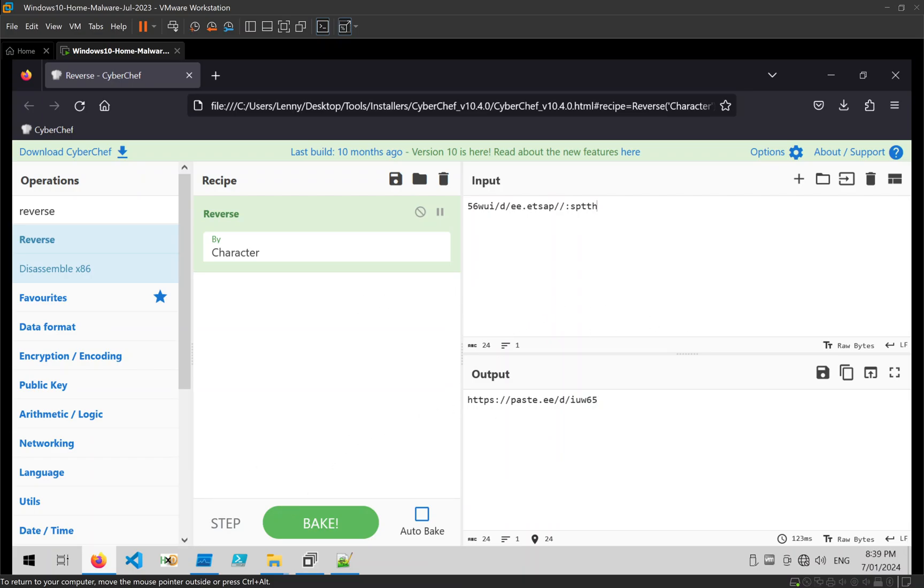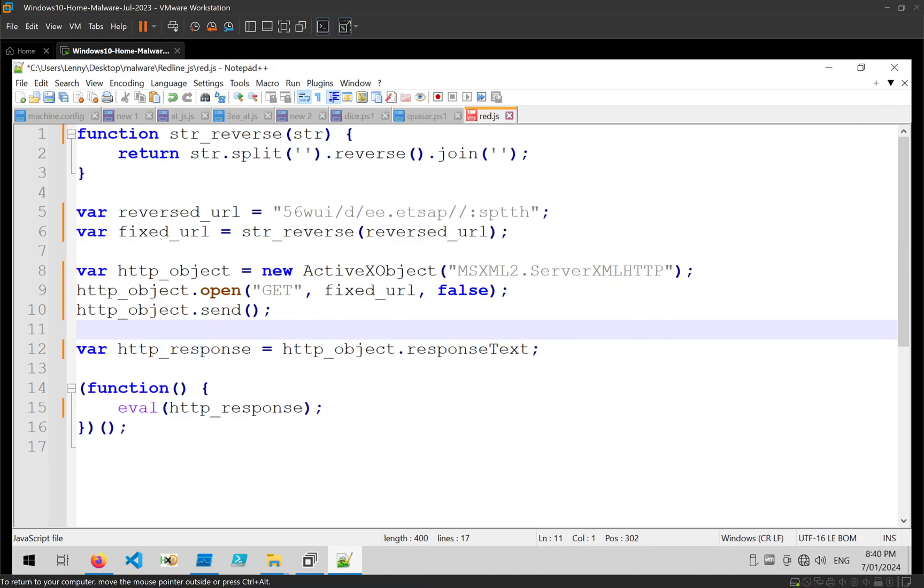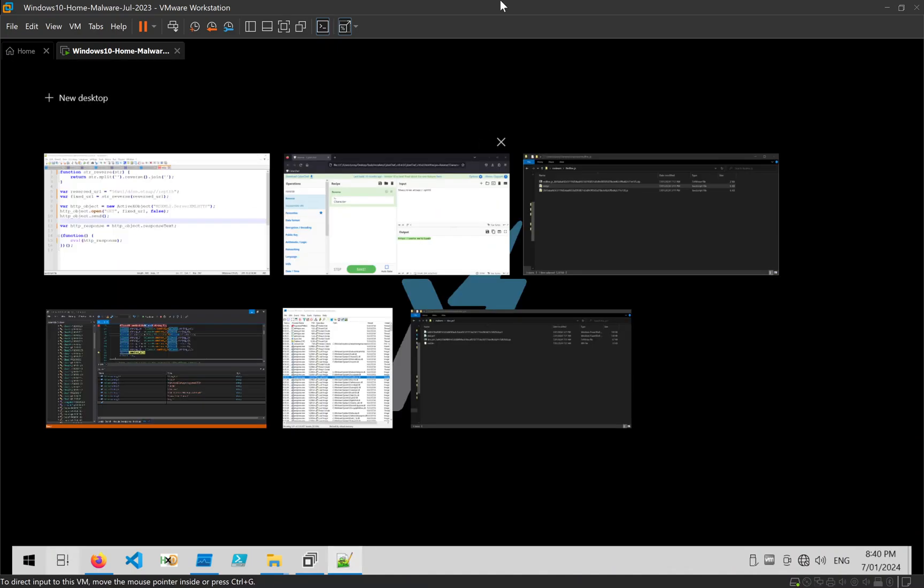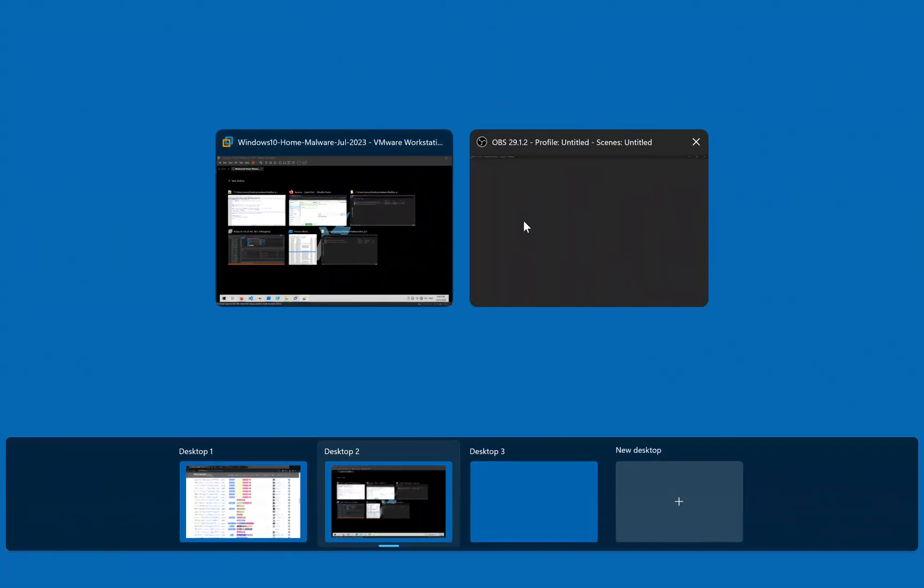We've extracted the URL where the next file is going to be downloaded from, and we've determined the full functionality of that script, which is quite a simple one.